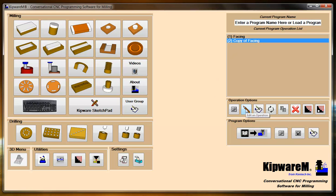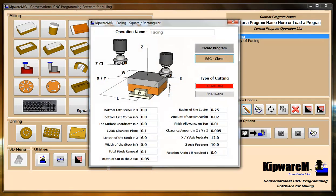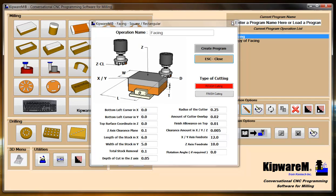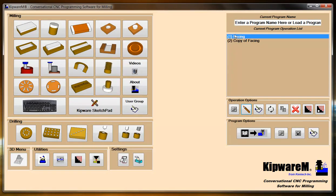We can also edit the operation. If I highlight facing and click this icon, I'm going to do the same thing as if I double-clicked it in the tree. It's basically going to open it back up in the conversational page.